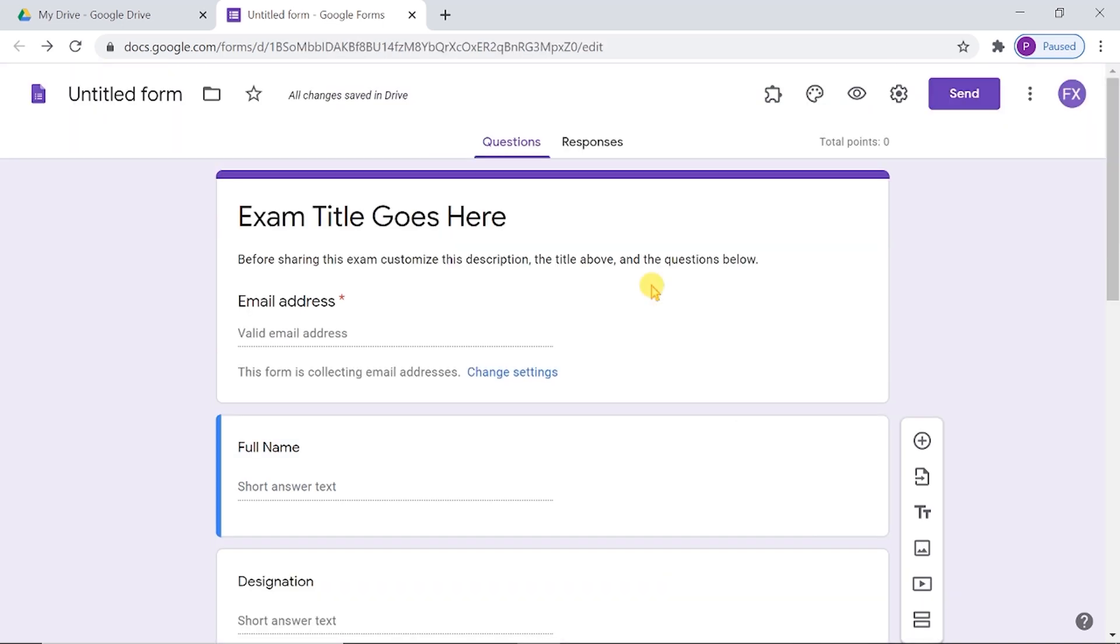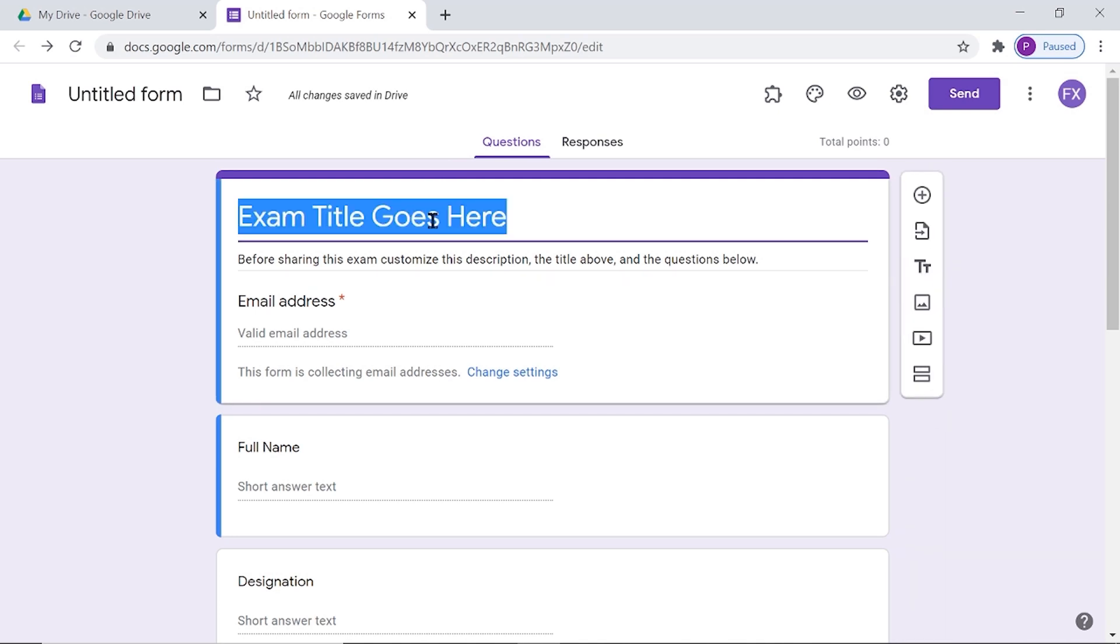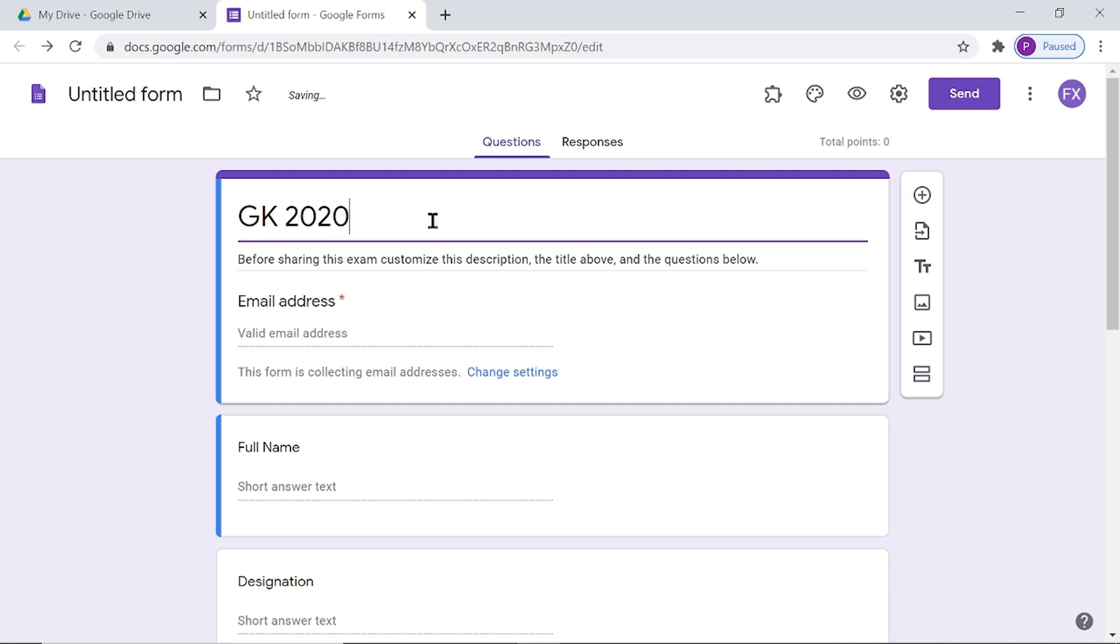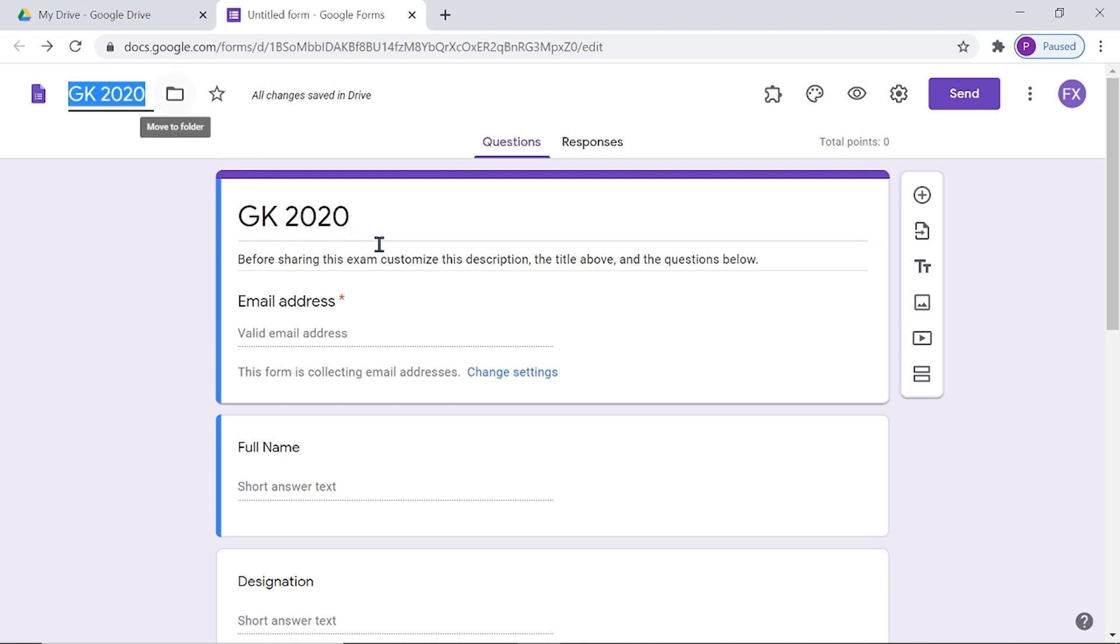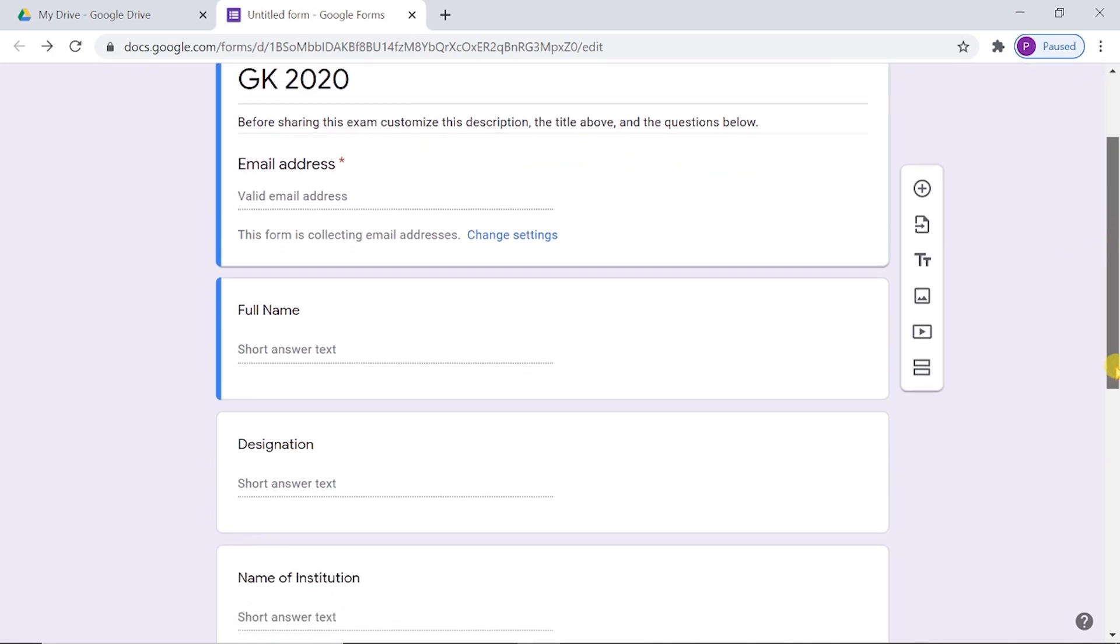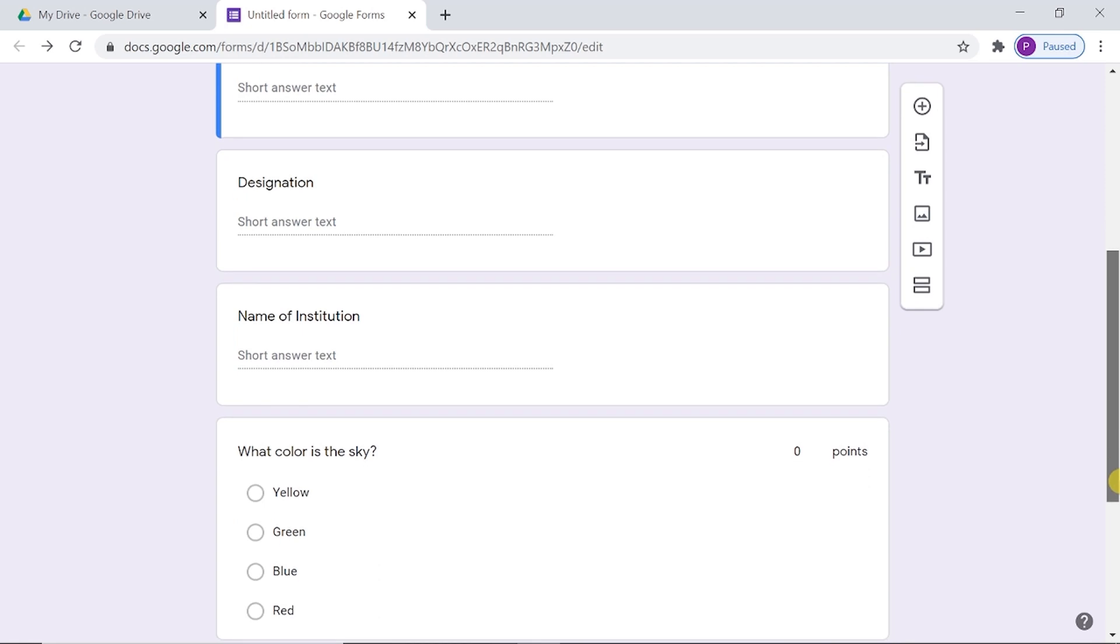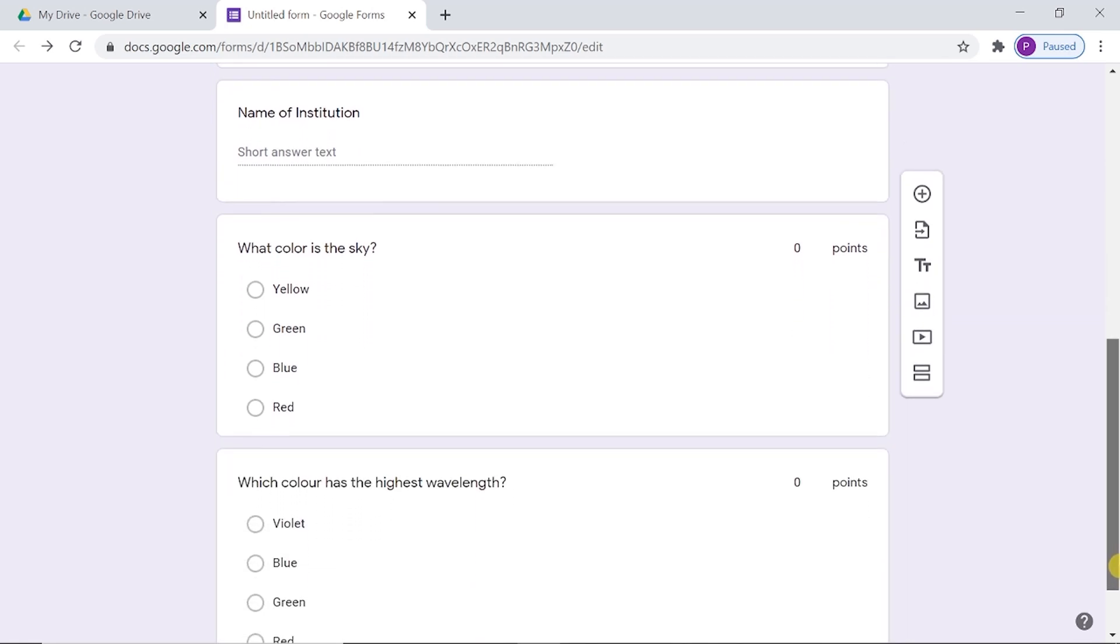Now we can add the content of examinations. Here comes the title of exam. After all the identifier questions such as full name, designation and name of institution, we can add the questions for evaluation.